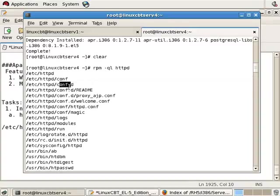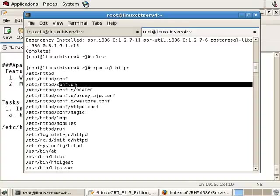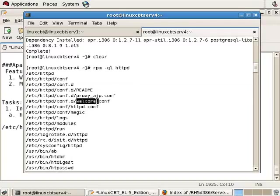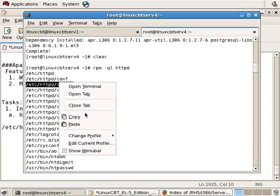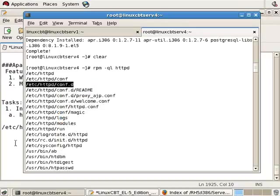There's a conf.d. This is a directory where you may drop in additional config files, such as a welcome file which exists, as well as others, to enable functionality. Perhaps PHP, Python, Perl support, Ruby support. It's a drop-in directory to turn on features rather than modifying the primary configuration file.